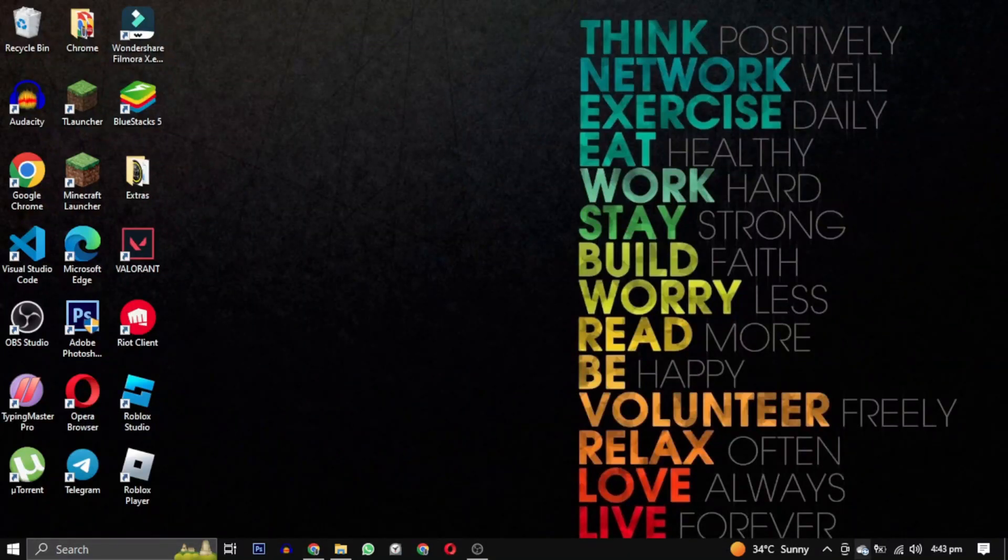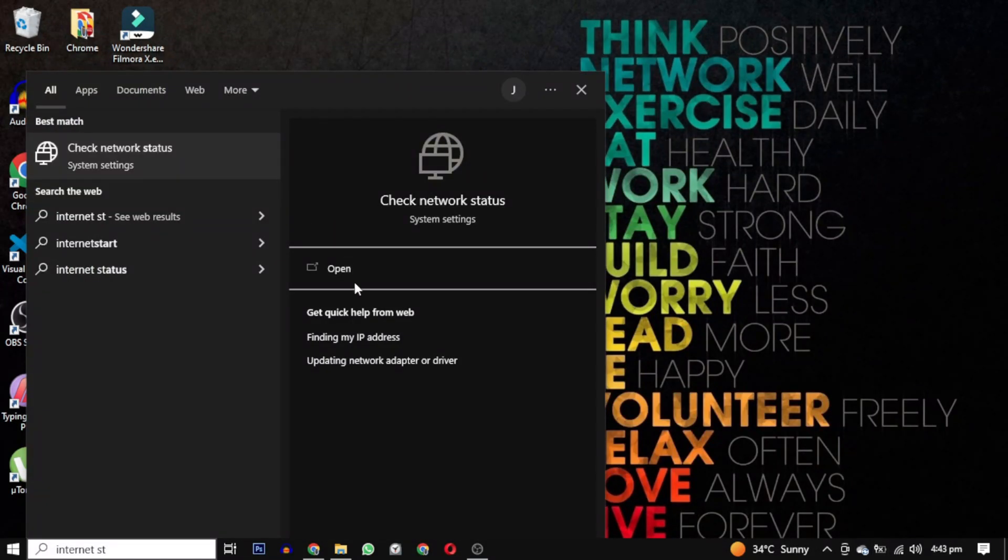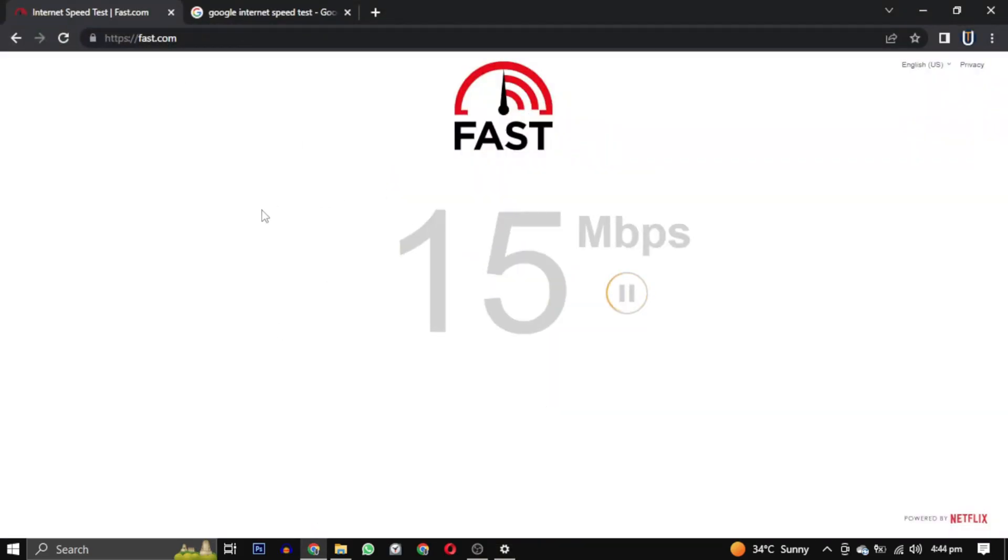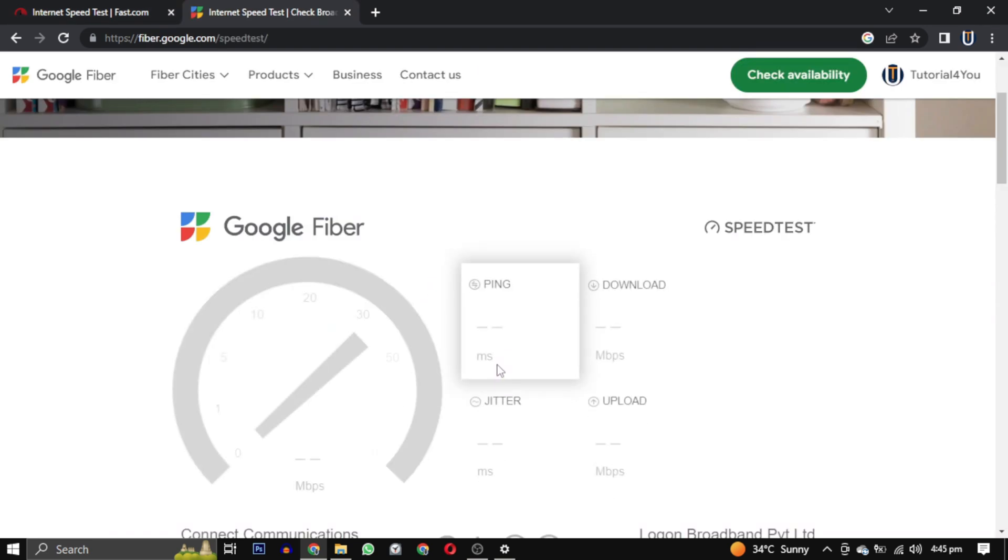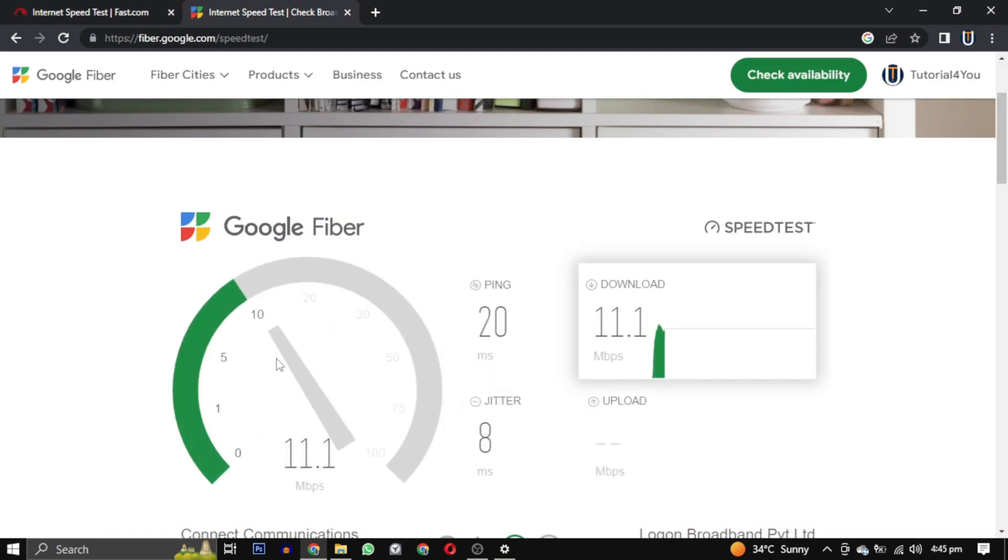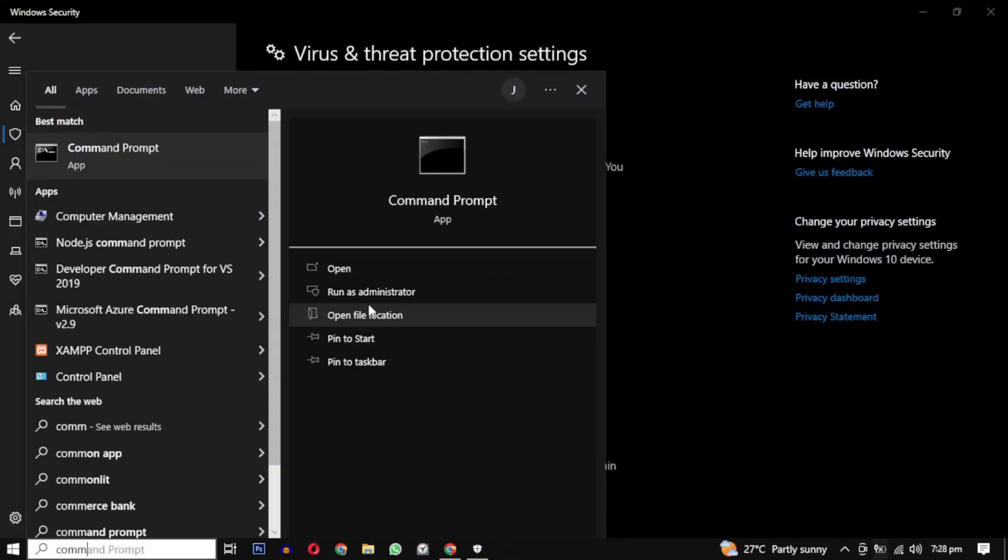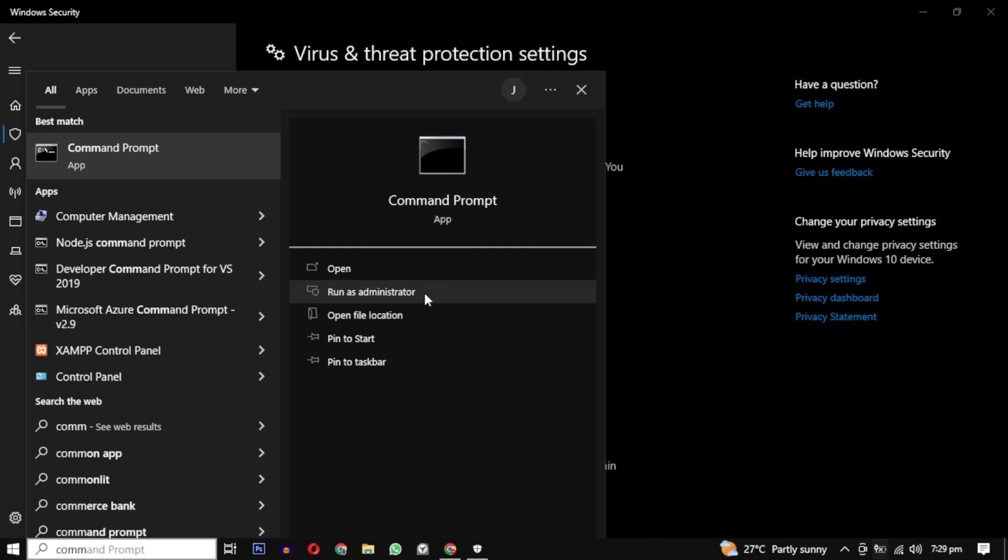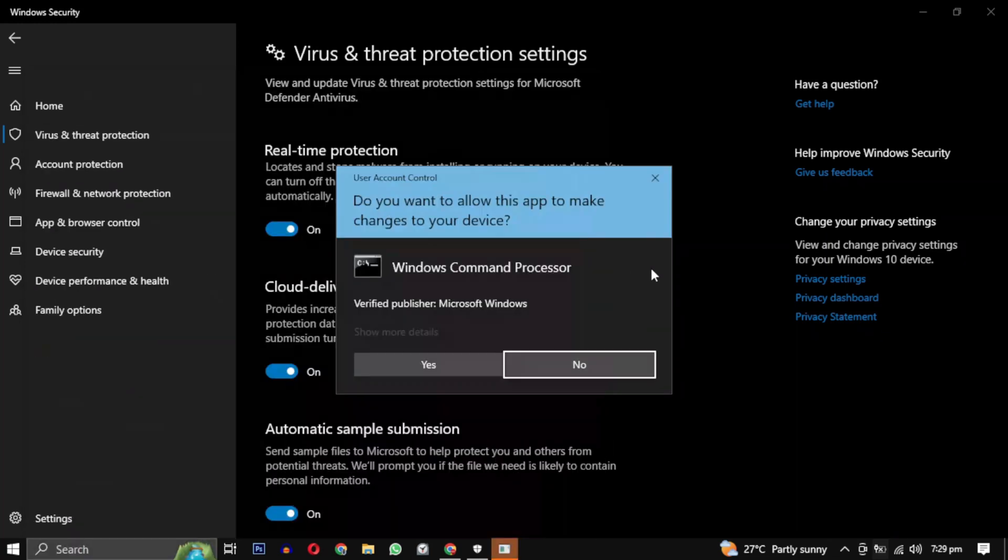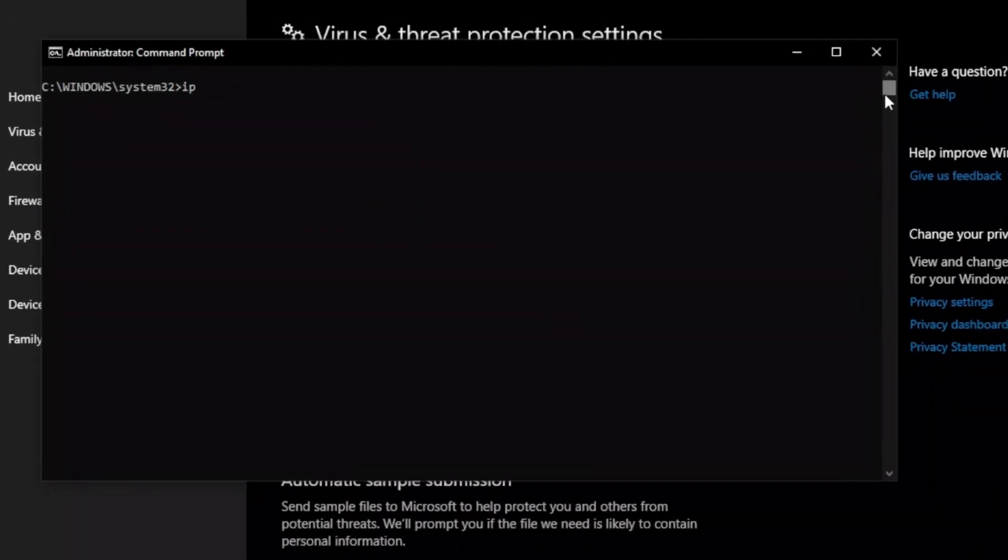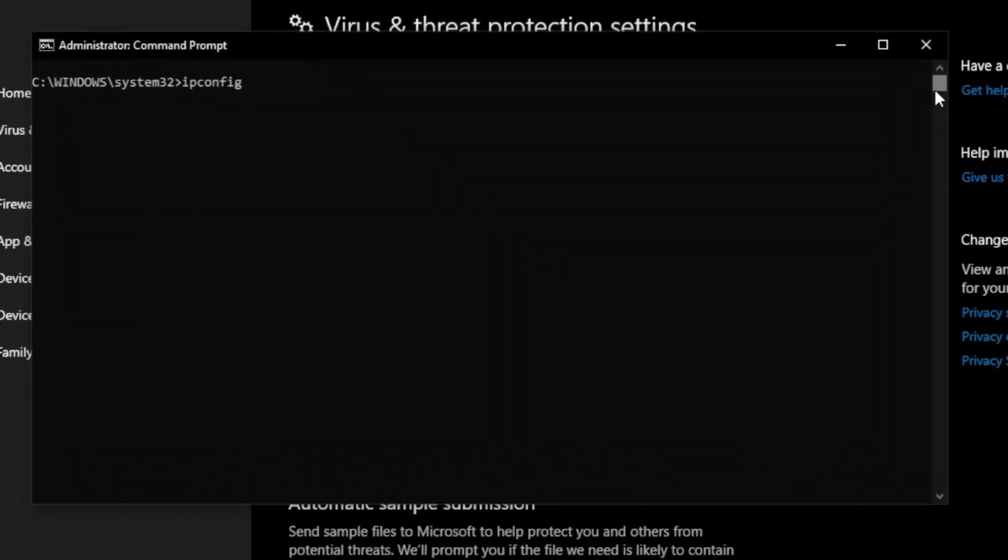Check your internet connection. You can also visit this website, which tells you your internet speed. You can also open Command Prompt as an administrator and run the following commands. These commands are used to manage network connectivity issues by clearing DNS caches, releasing and renewing IP address configuration.